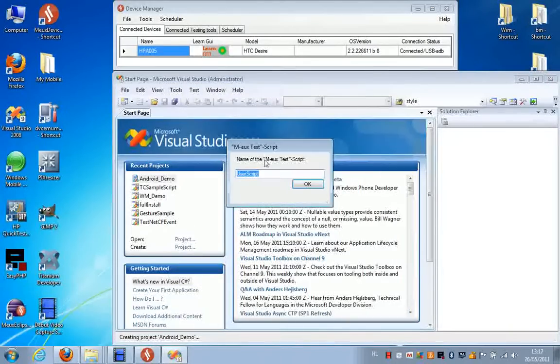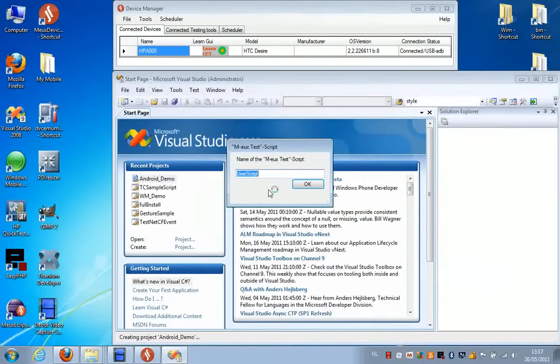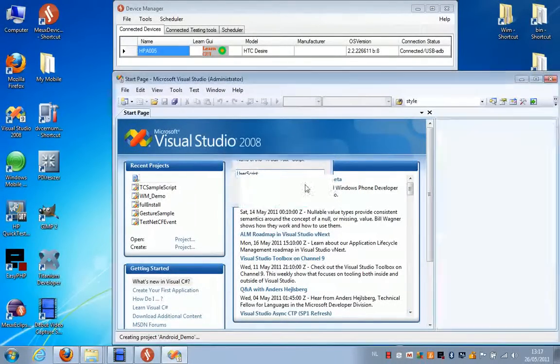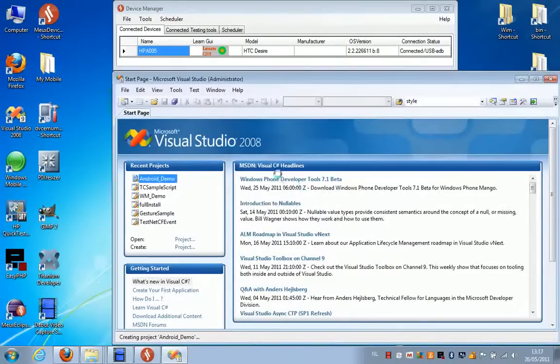The dialog box that comes up now is asking for a name for the user script, but you can leave the default name. Press OK.